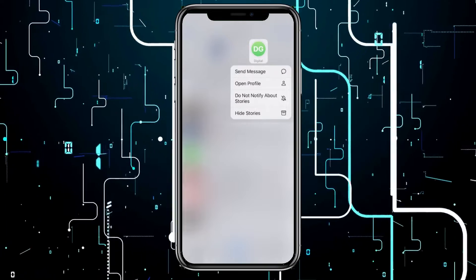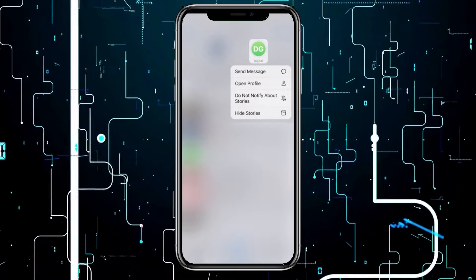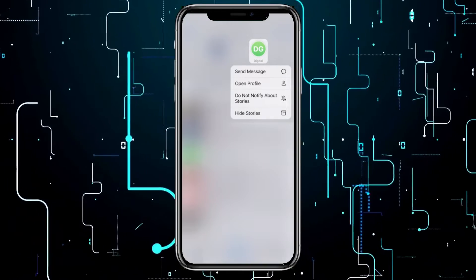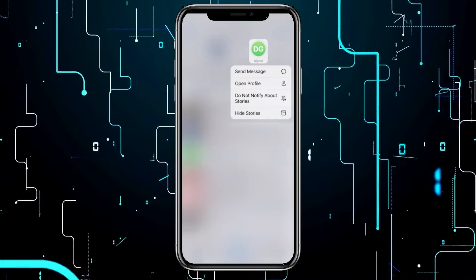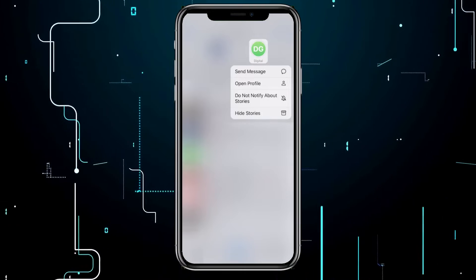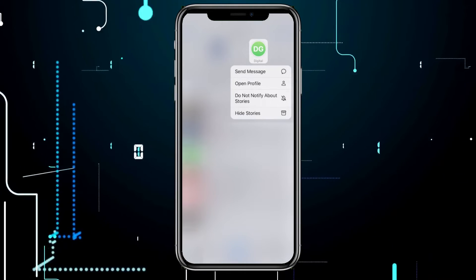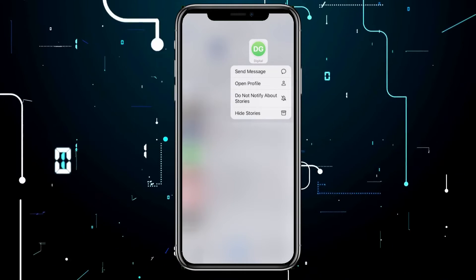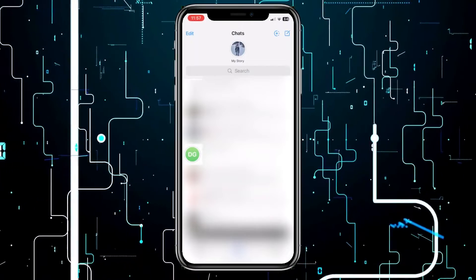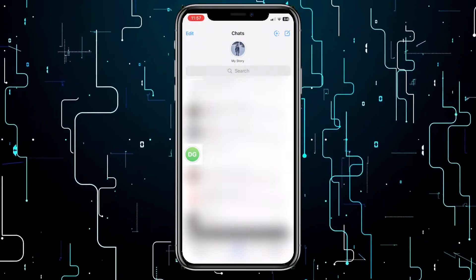Click and hold on the story you want to hide. Then a menu with several options will appear. From the menu, select the last option, hide stories. Now you can see that you've hidden the story you wanted.